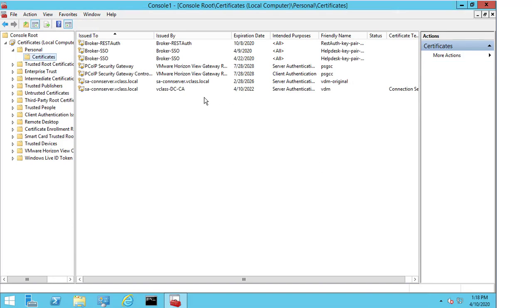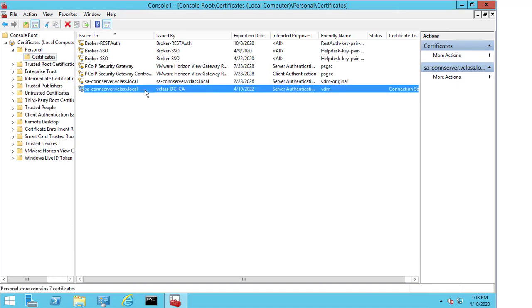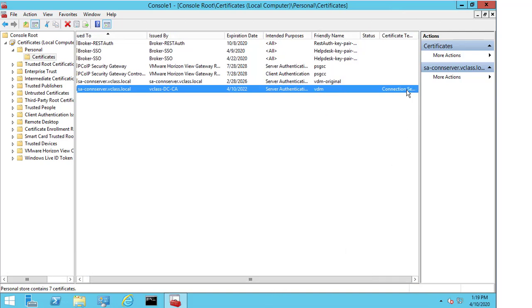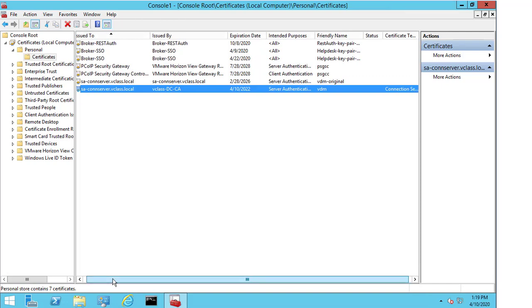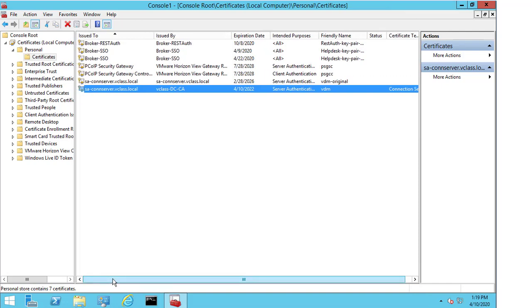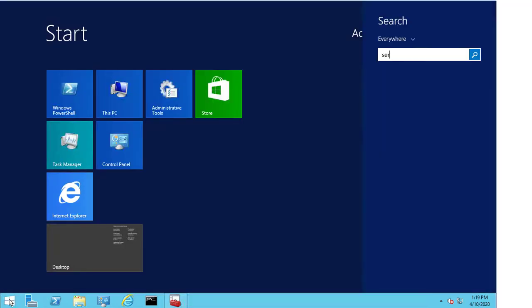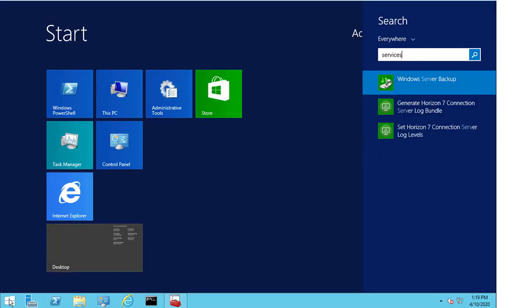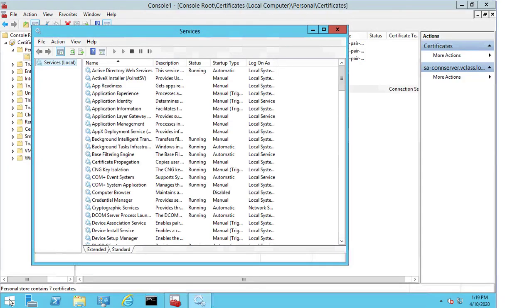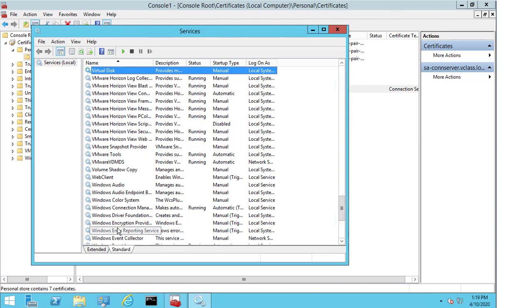We can now see that the new certificate has been added into the MMC console. We can see the friendly name is VDM. And if I scroll across, we can see that the certificate template is the connection server certificate template that was created. And that this was issued by the CA authority that sits under the main controller. Now, this isn't the final part of the process. We actually have to open up services.msc. Because we need to restart one of the services here for this change to take effect. So, by pressing V, I come down to the horizon services.